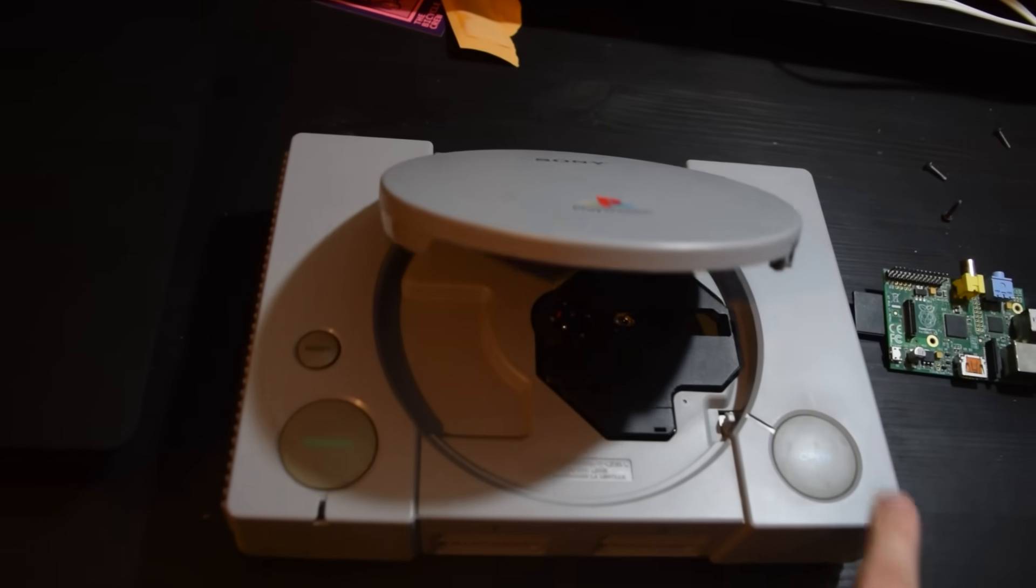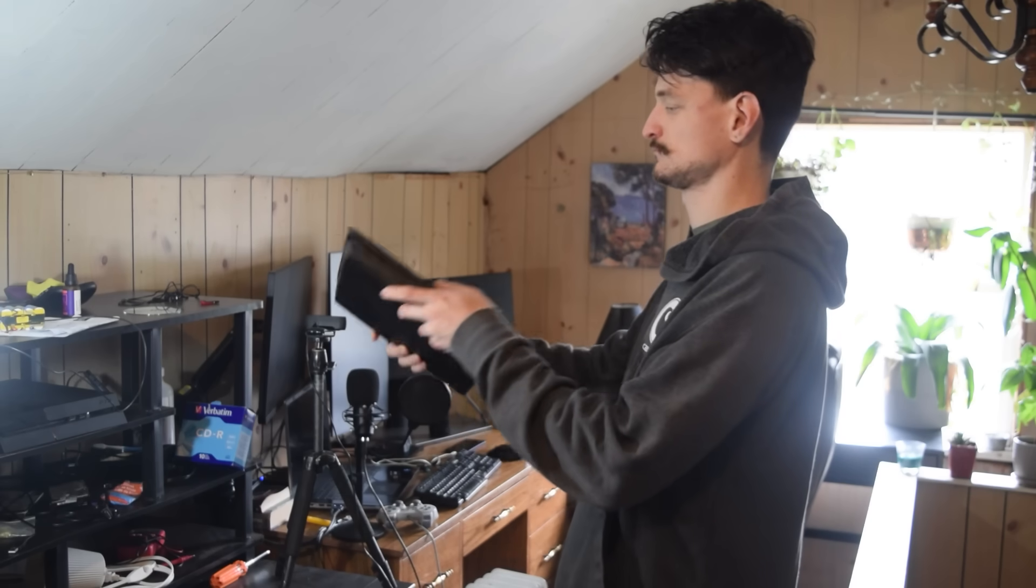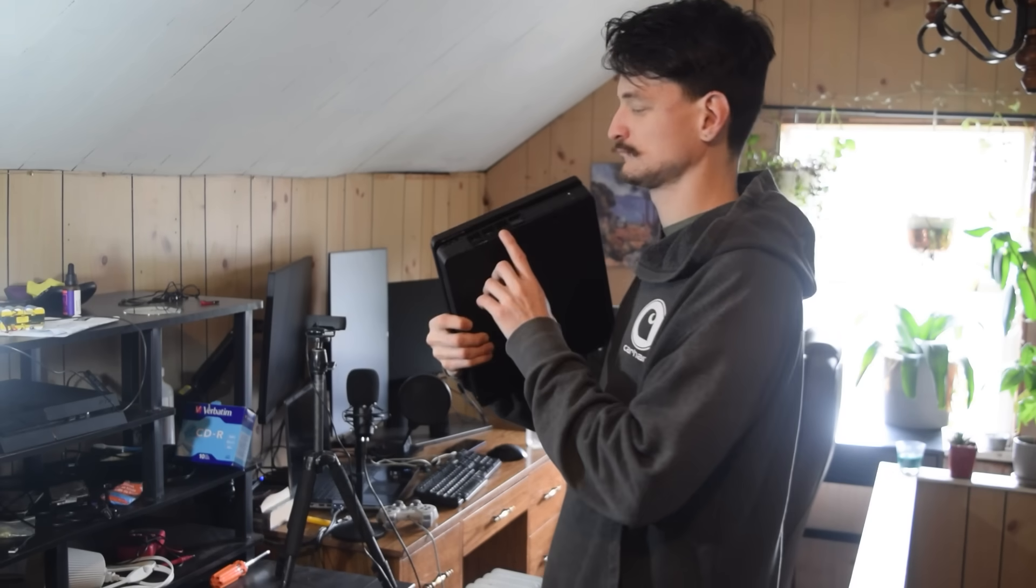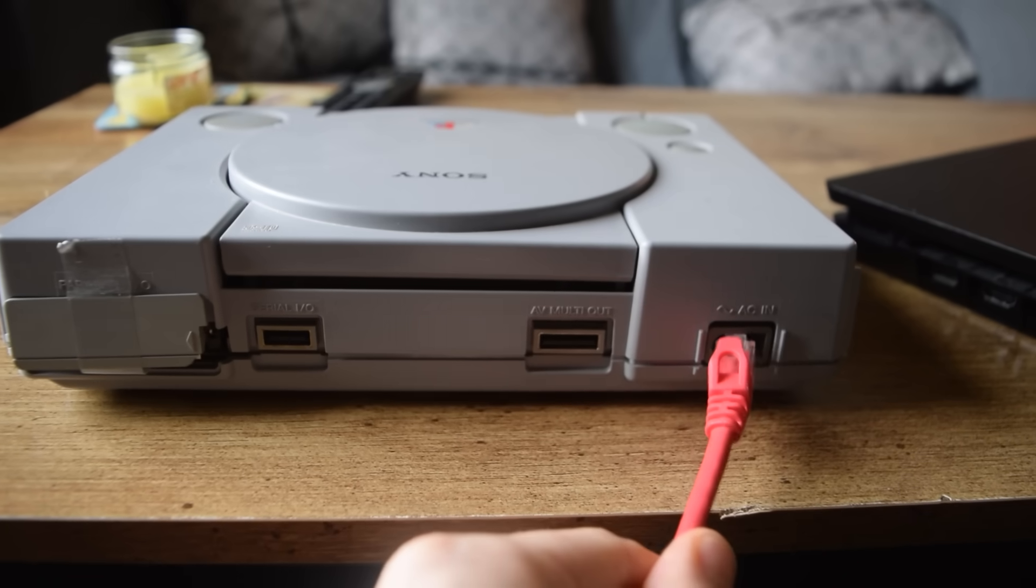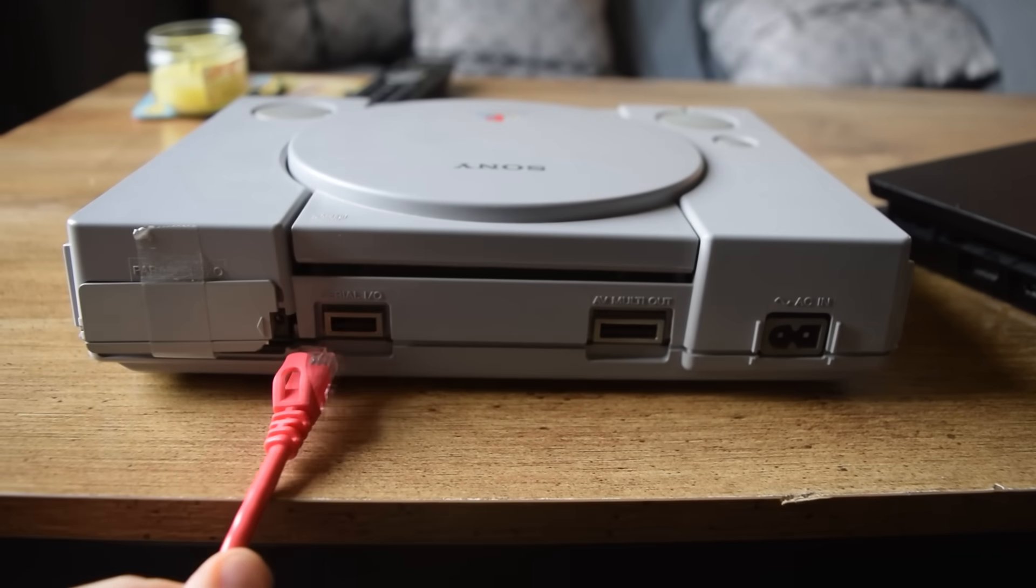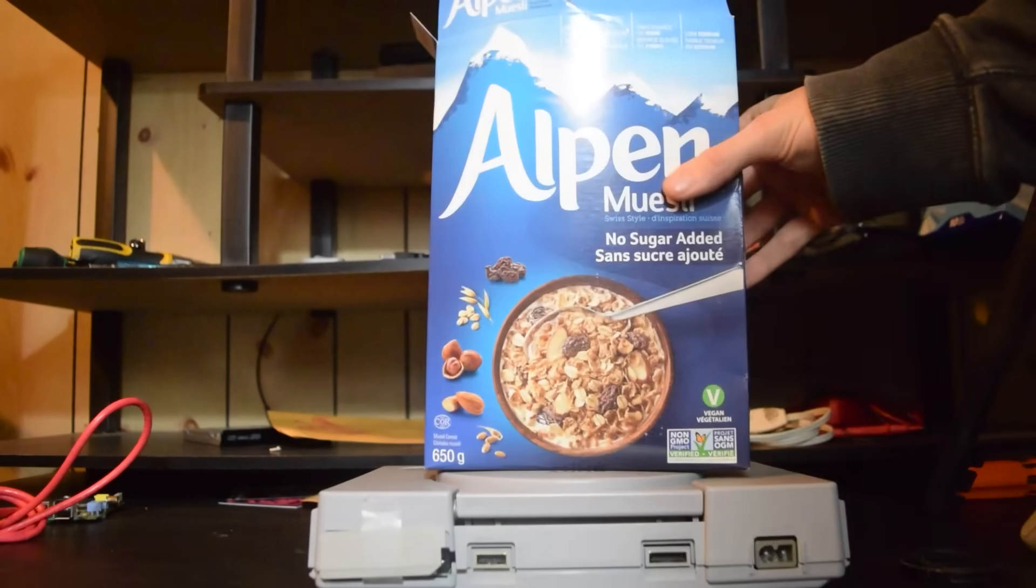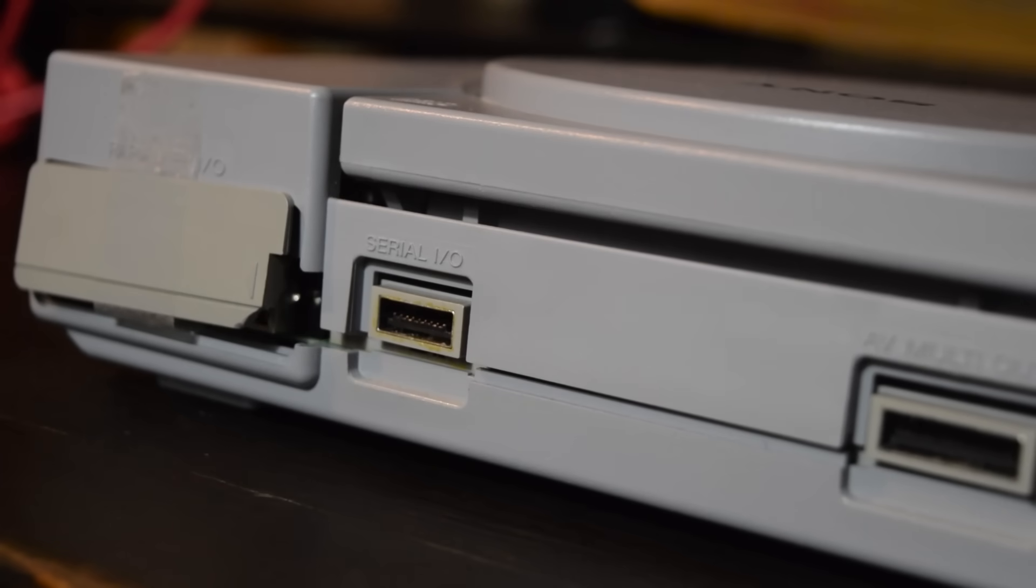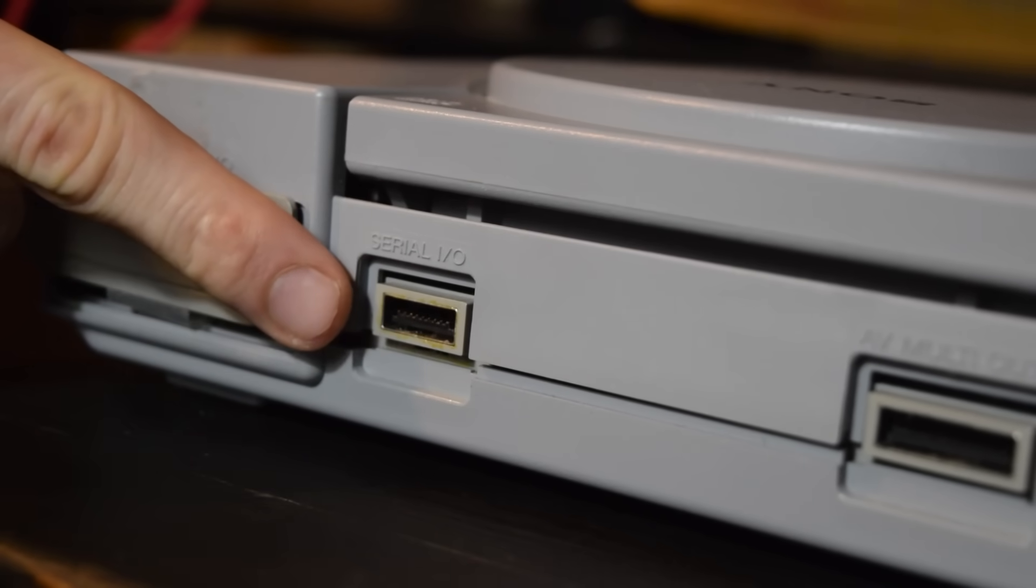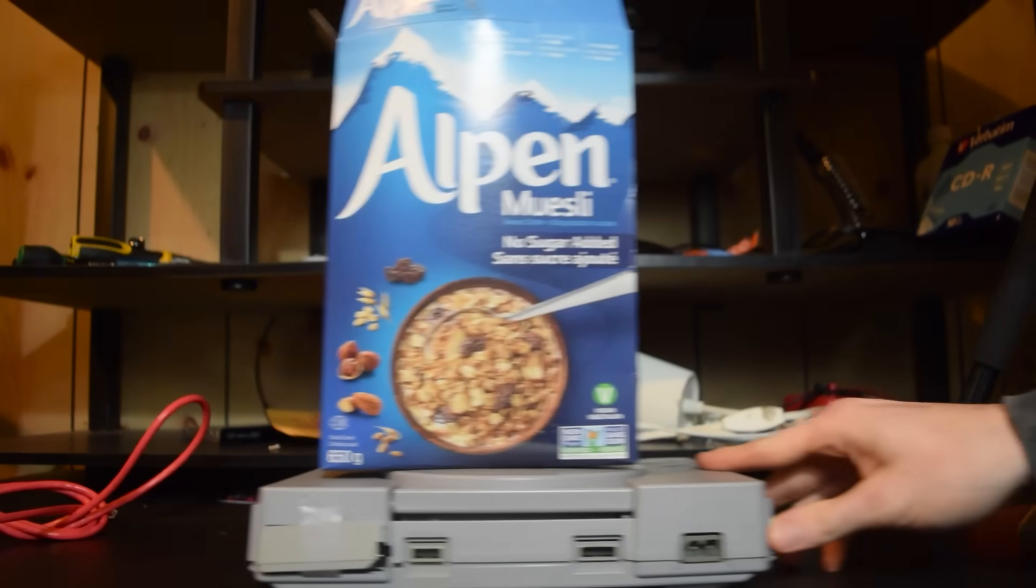So today we're going to code an online PS1 game. Look at a PS4 - what does it have? A LAN port. What does a PS1 have? It doesn't have a LAN port, but what does it have? Serial.